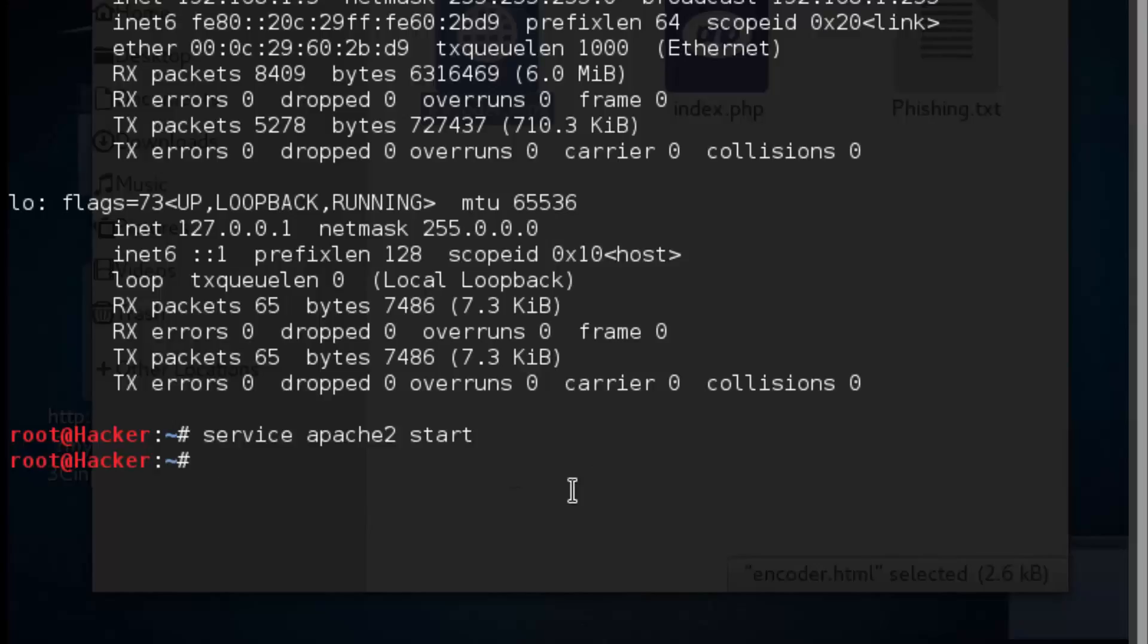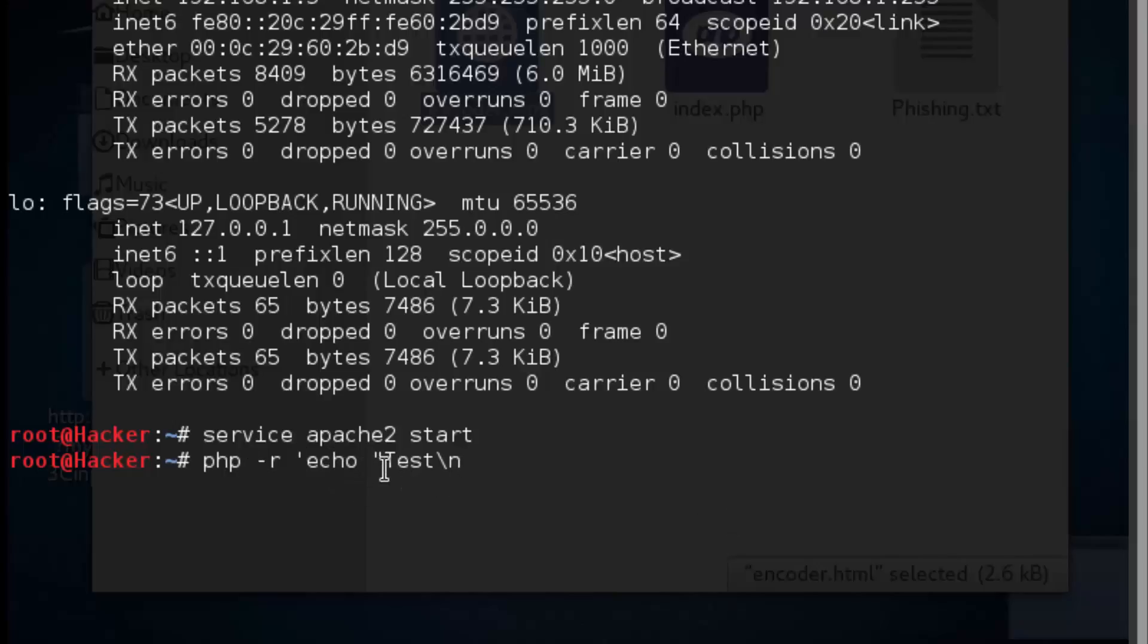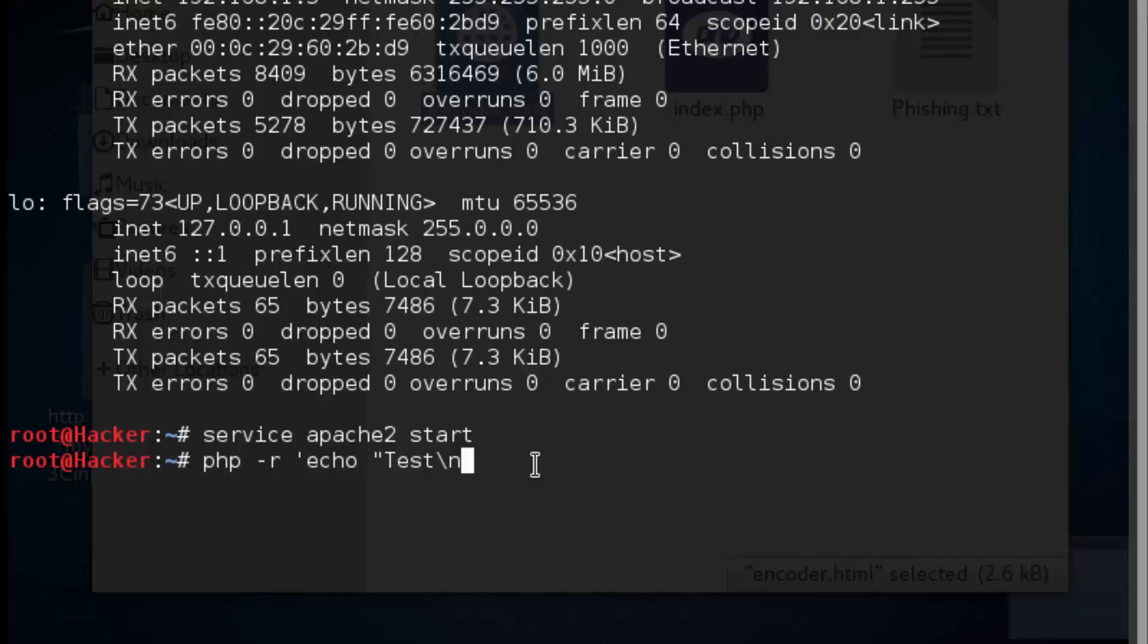Now the next thing we're going to do is essentially kickstart PHP. I call it kickstarting because it's installed, but when I tried to collect usernames and passwords that have been submitted within the form, it didn't work until I did this step. What we're doing to kickstart it is echoing something with PHP within the terminal. We're going to echo the word test, and then do a new line or carriage return after the word test so we don't get that annoying test behind the prompt, kicking it down to the next line.